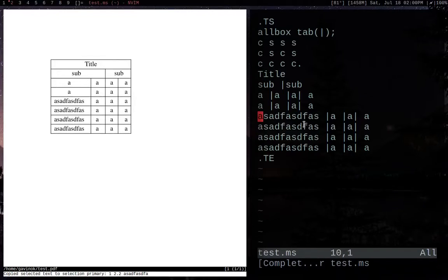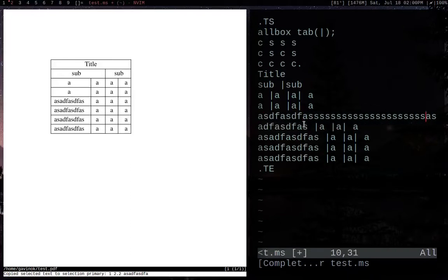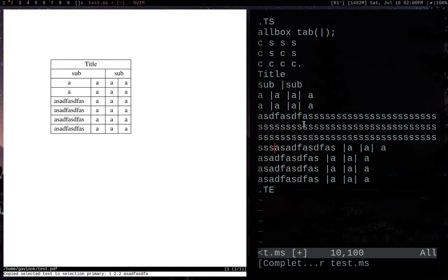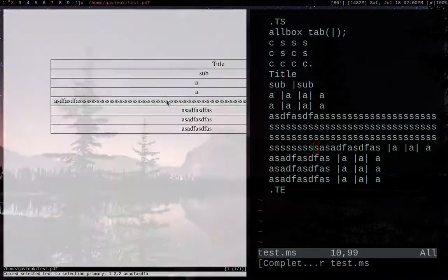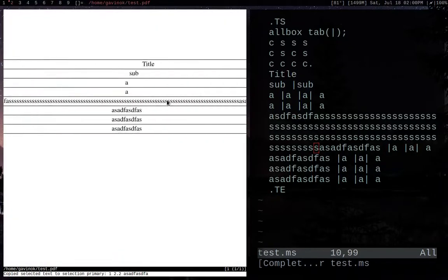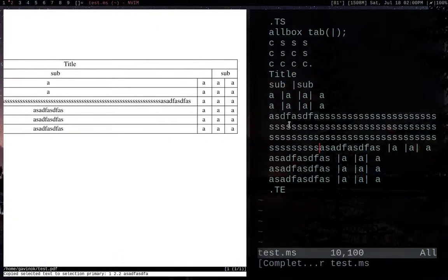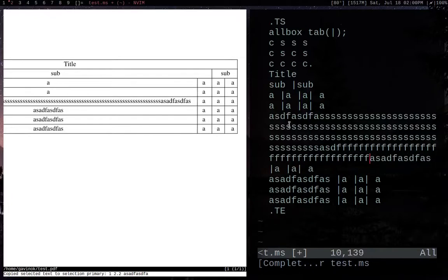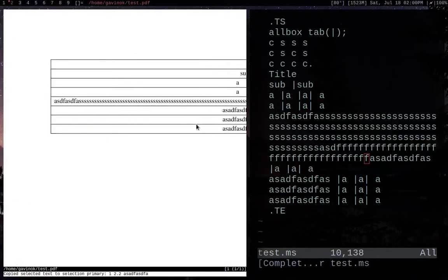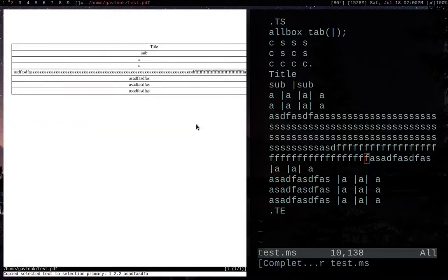Now something that you'll probably run into pretty quickly is, say I've got this really big block, and it's not going to format well. It's going to be too long. In fact, make it just a bit longer. It doesn't even stay on the page. So this is an issue.